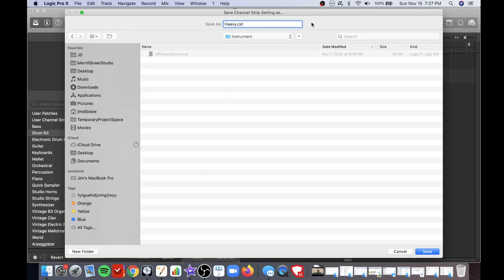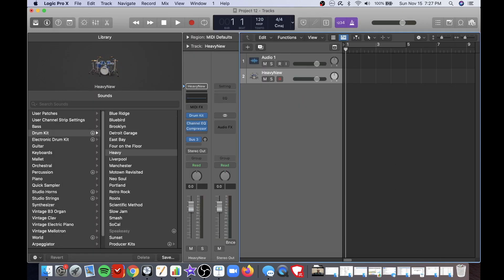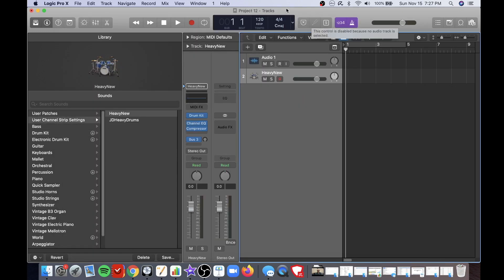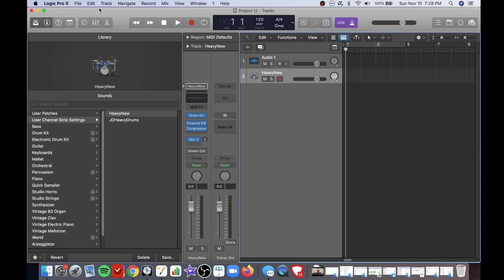I'll call this heavy new and now that it's saved if you're going to create a new track in a new session you could go ahead and just click on this.